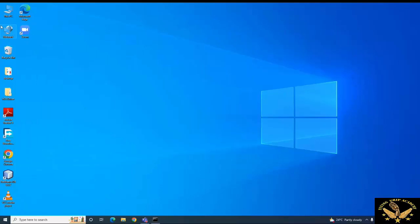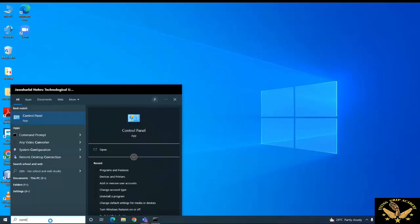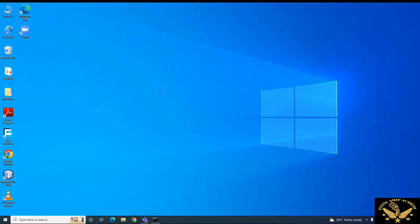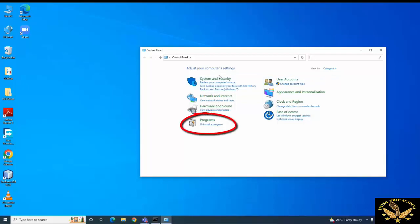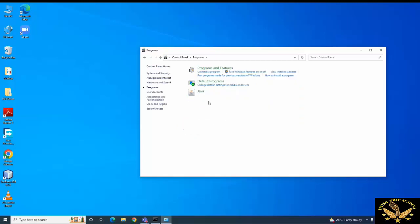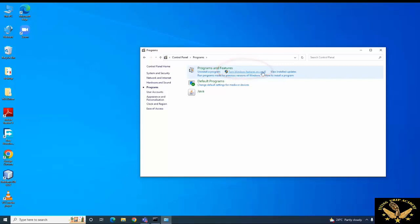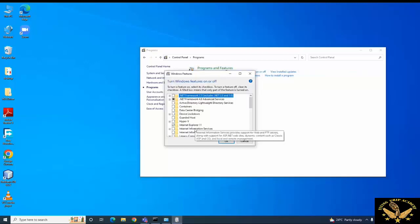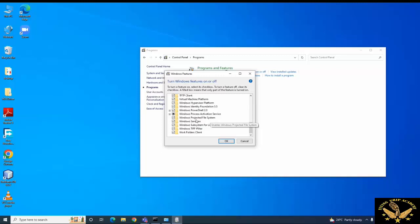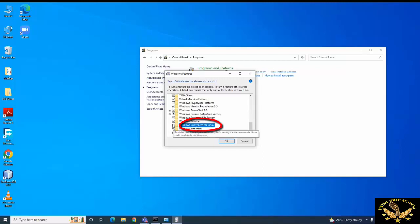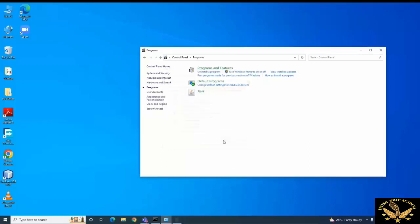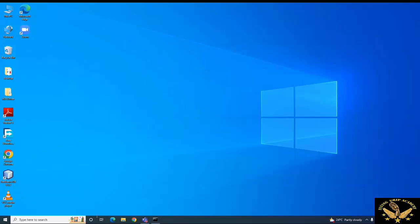Before installing Ubuntu, you need to enable a feature in Control Panel. Go to Control Panel and type it in search. Go to Programs and find the option 'Turn Windows features on or off'. Here you need to pick the item 'Windows Subsystem for Linux'. If this particular box is disabled, enable it. Once you enable the Windows Subsystem for Linux, you are set for installing Linux.